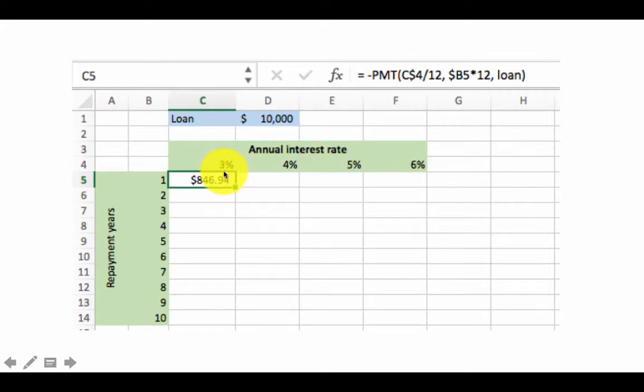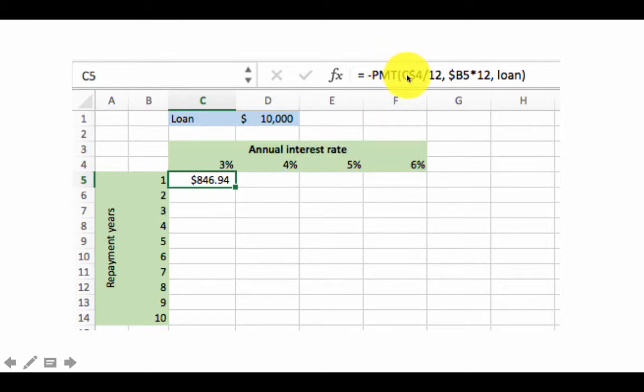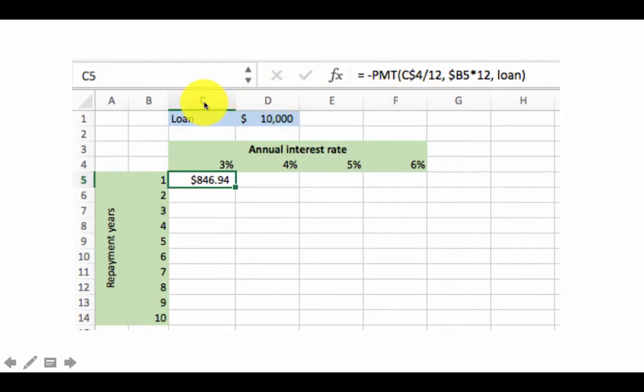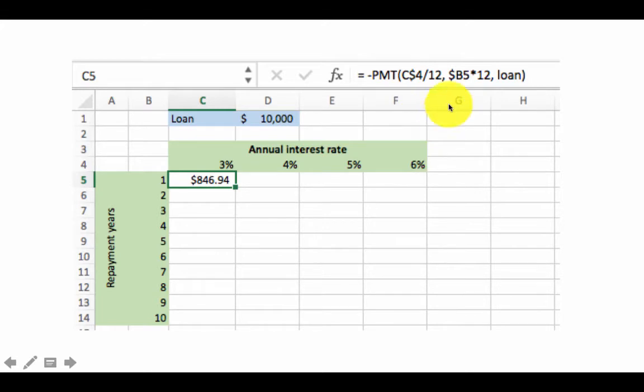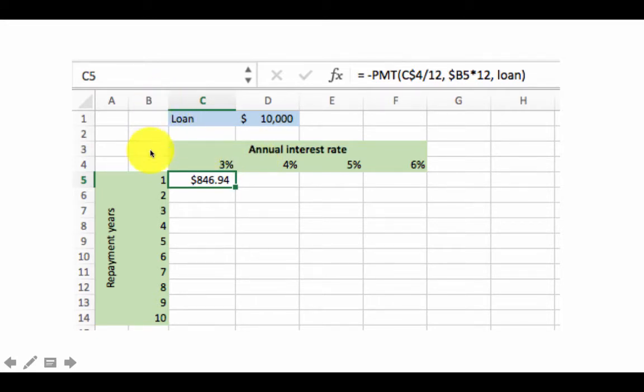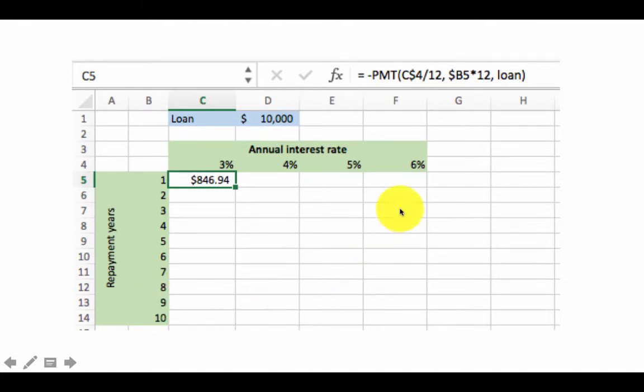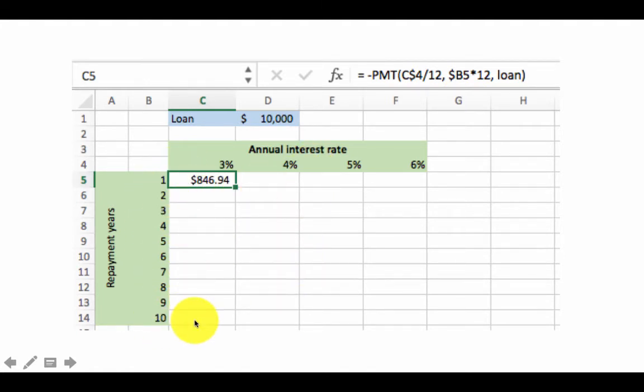That's going to be fixed. That's the row on which the interest rate is. That is in the fourth row. So that is fixed. But the column is going to change as we move for the different interest rates. So when you want to consider the interest rate it's going to be C$4, D$4, E$4, etc. But the 4 is fixed. The fourth row is fixed. Divided by 12. Now $B5 because the time periods are all only in column B. So that is going to remain fixed. But 5, the row is going to change because the different time periods are in different rows.